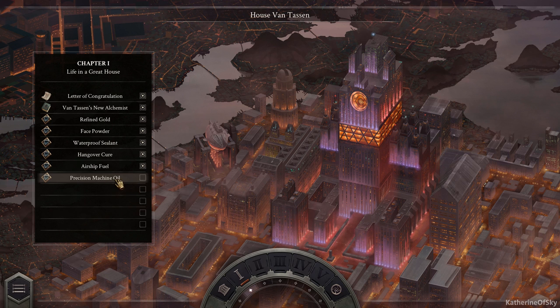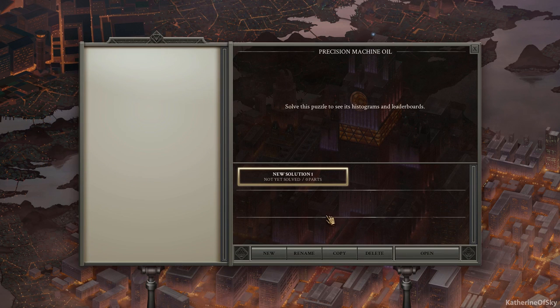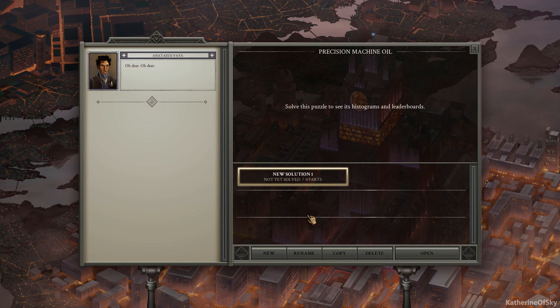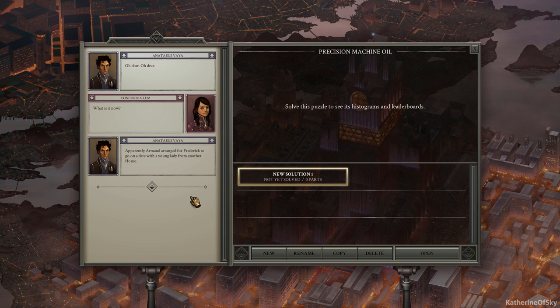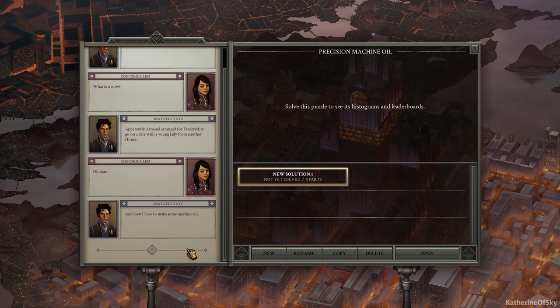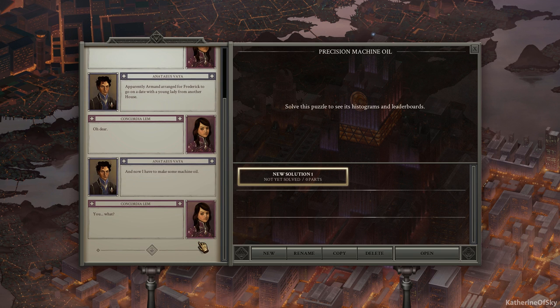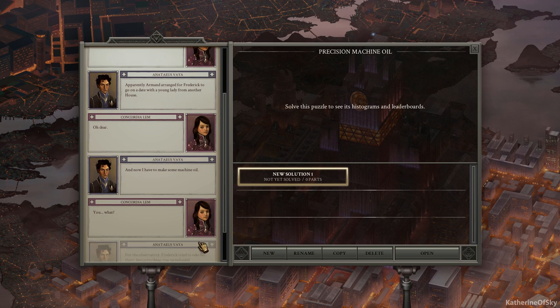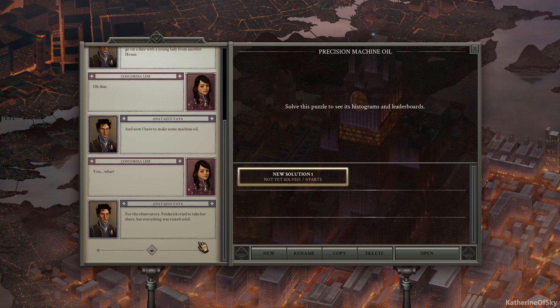Precision Machine Oil. Oh dear. What is it now? Apparently Armand arranged for Frederick to go on a date with the young lady from another house. Oh dear. And now I have to make some machine oil for the observatory. Frederick tried to take her there, but everything was rusted solid.